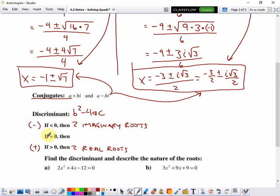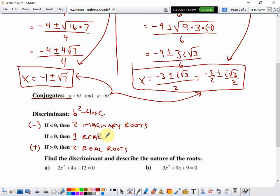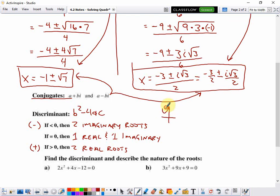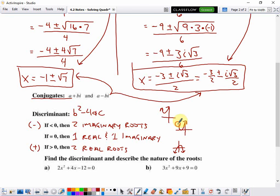But what if the discriminant is exactly in between — equal to zero? Then we get the square root of zero, and we end up with one real root and one imaginary root. Graphically: two imaginary roots means the parabola never touches the x-axis. Two real roots means it touches the x-axis twice. One real root means it touches the x-axis exactly one time.